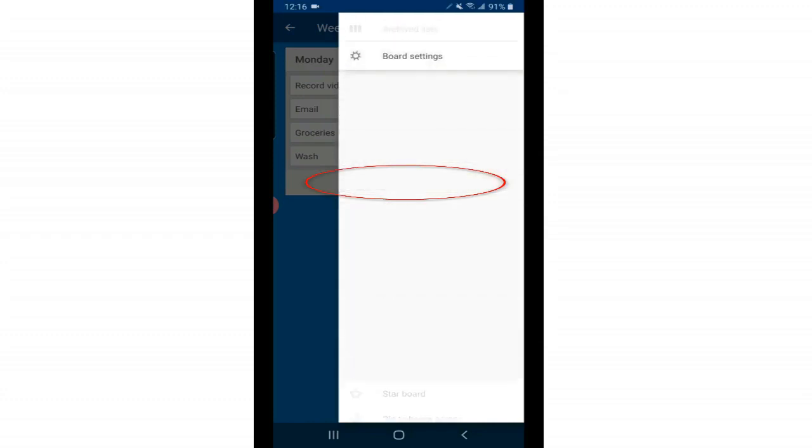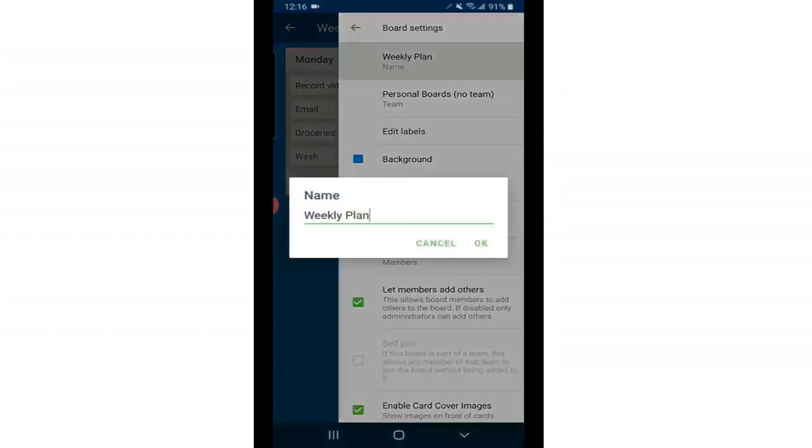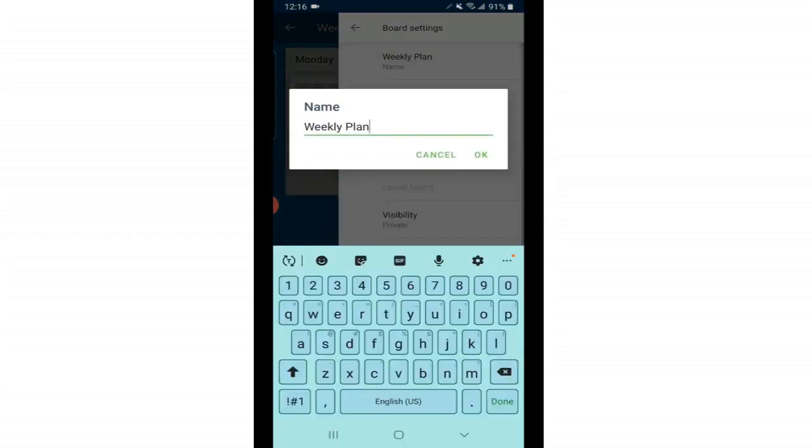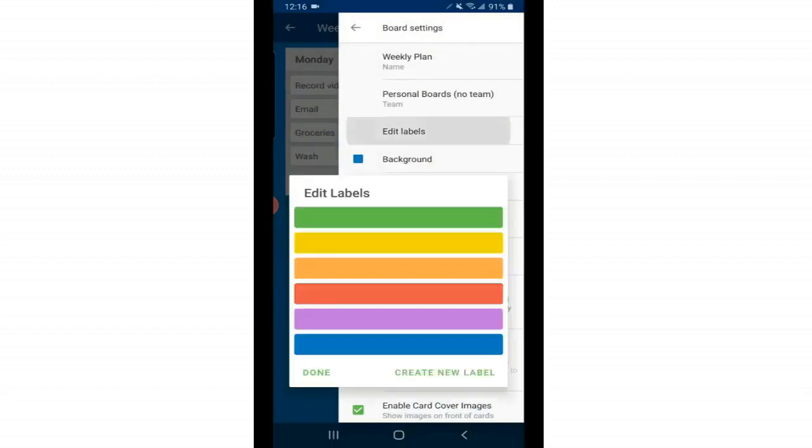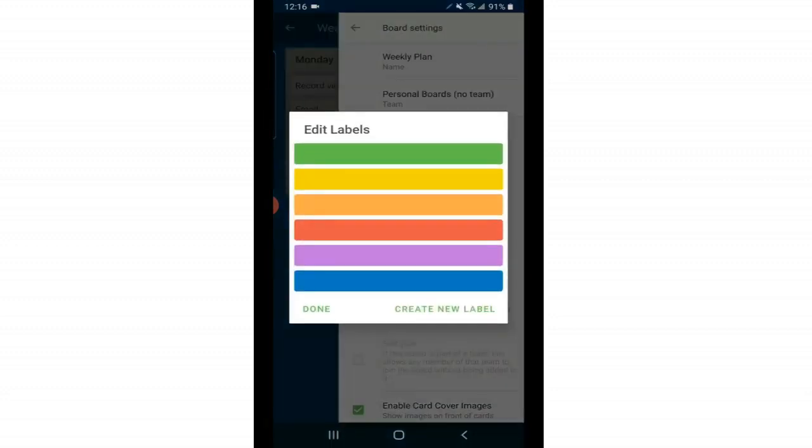Next we have our archive cards and archive lists and here's where you will go if you want to recover something you deleted. Then we have board settings. Here you can rename your board if you'd like. You can edit your labels. I will show you how to add labels to cards later, but here's where you can name your labels.